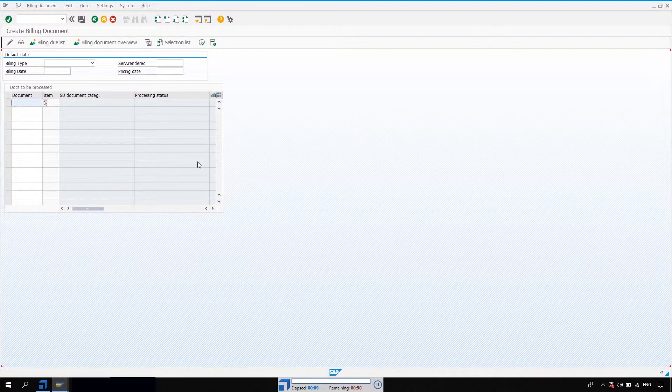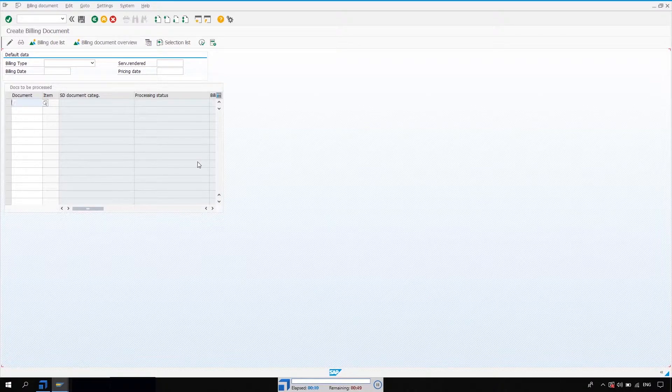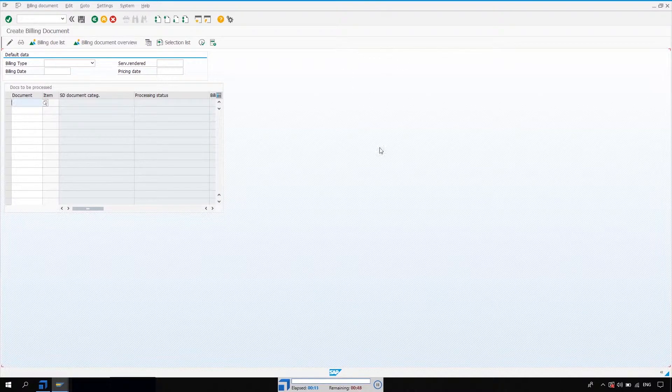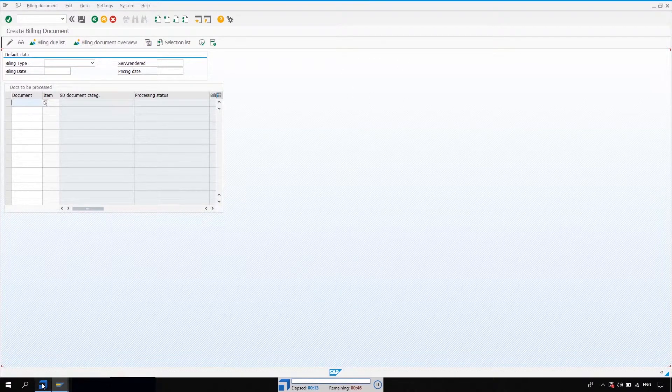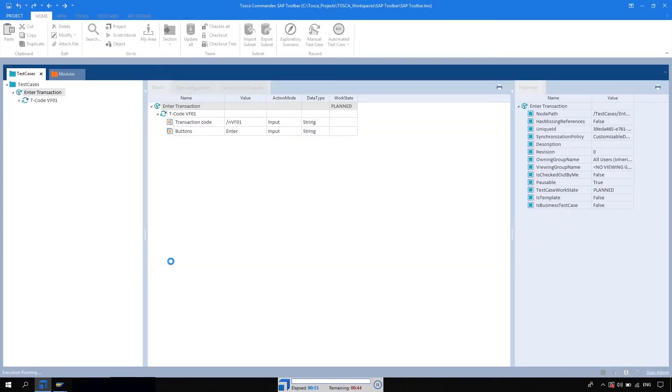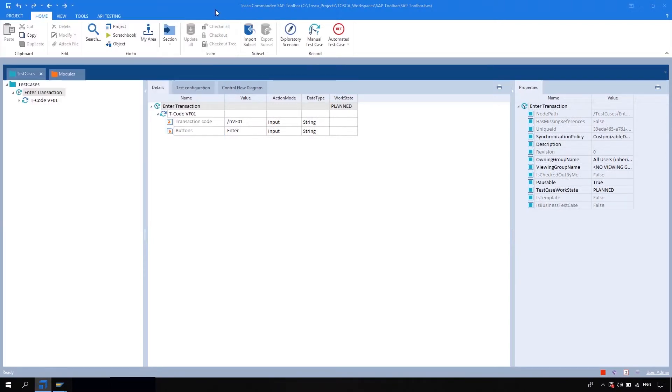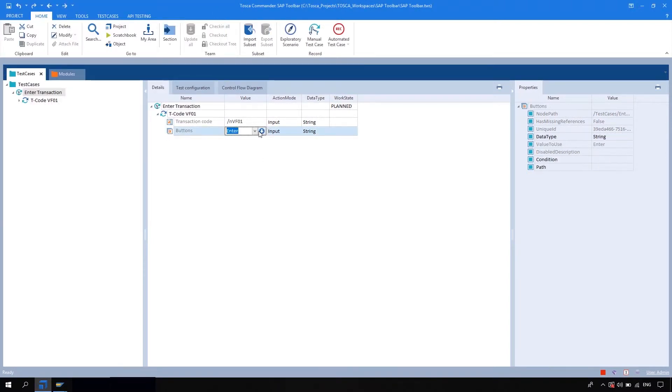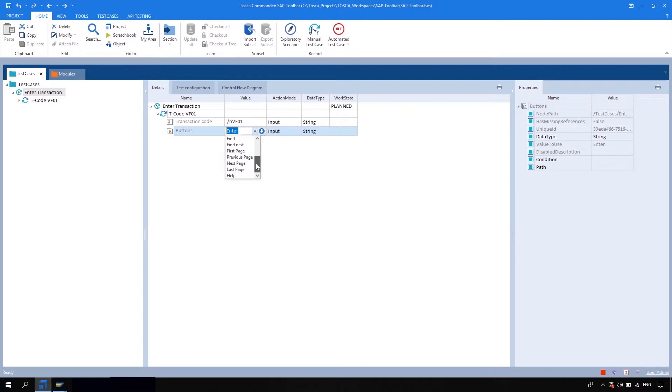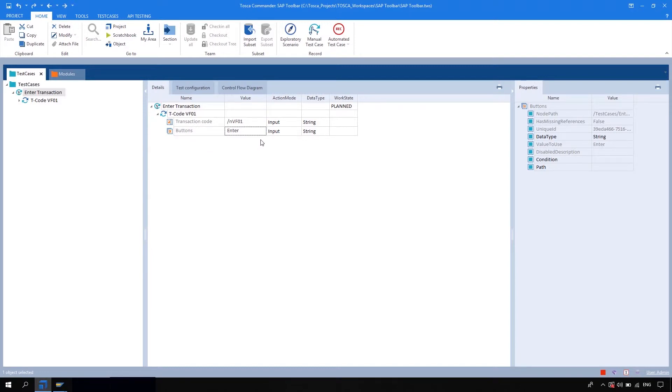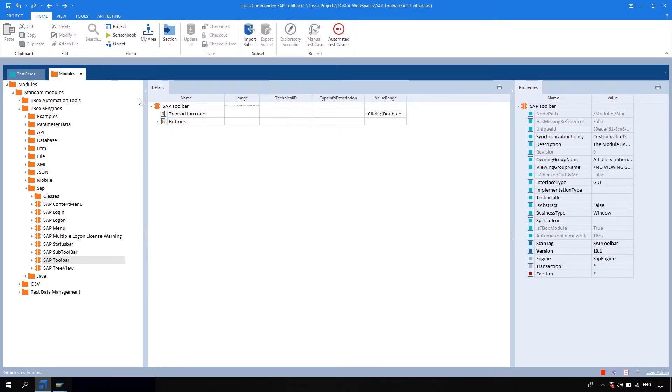So we are at the VF01 transaction. So similarly you can use this module for rest of the options like save, back, exit, cancel, print, find, find next, page previous, page next, whatever options available on the toolbar of SAP. You can access those operations with the help of SAP toolbar.